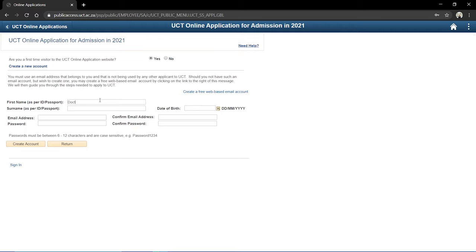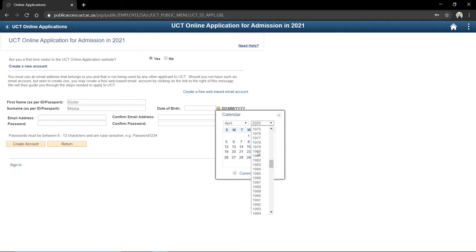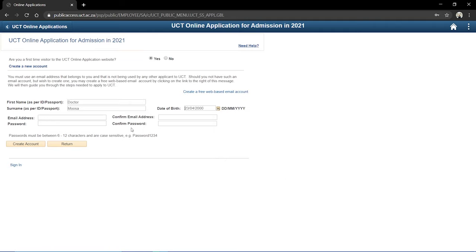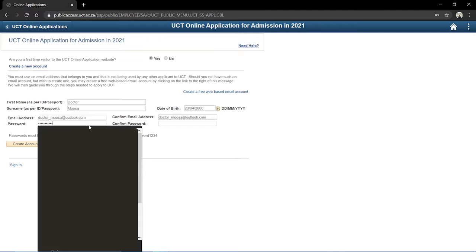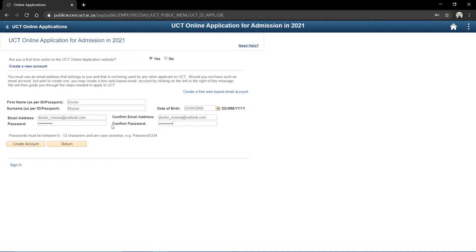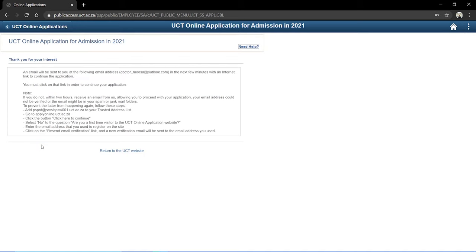I'm going to put in a name here so UCT doesn't pick up that I'm already a student. I'm going to put some dates in — the 23rd of April 2000 — and enter my email address here. I'll create a password and click to create an account. This account is basically going to be your gateway to your UCT online application, which you'll use to manage communications between yourself and the university and check the status of your application and upload any documents where needed.